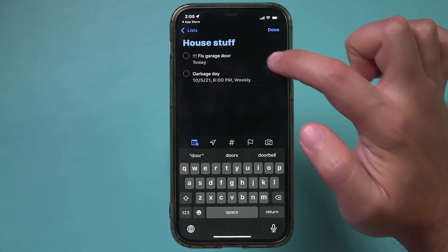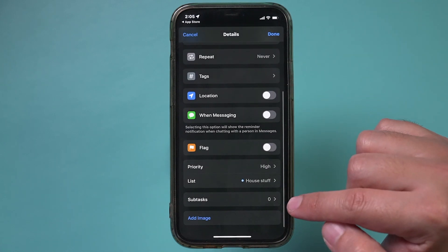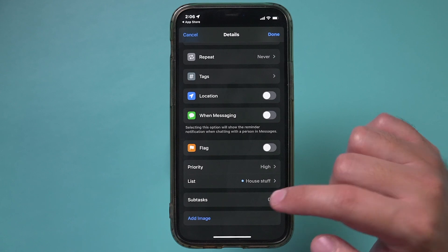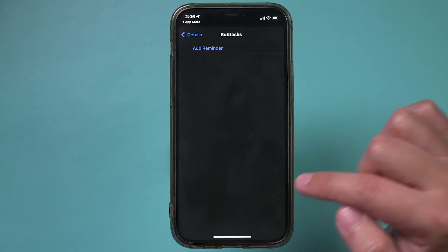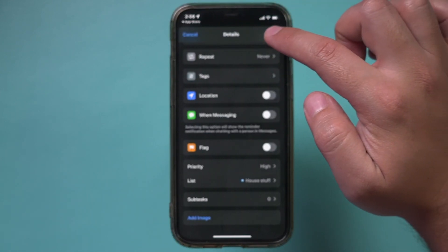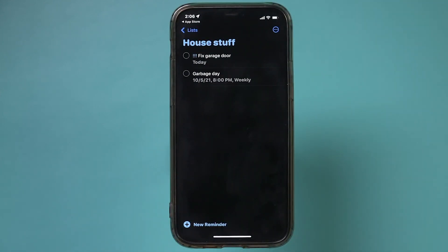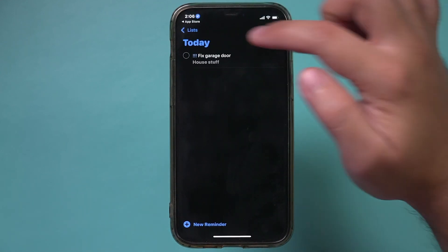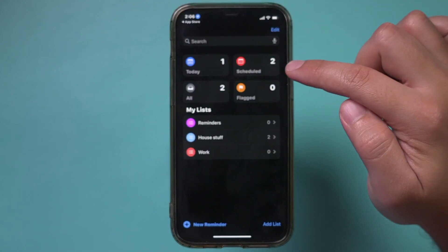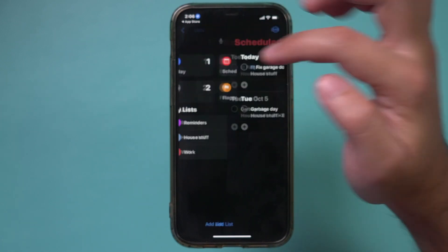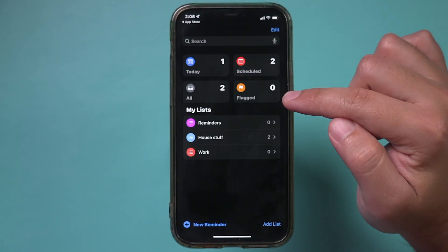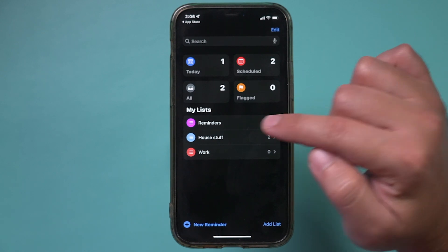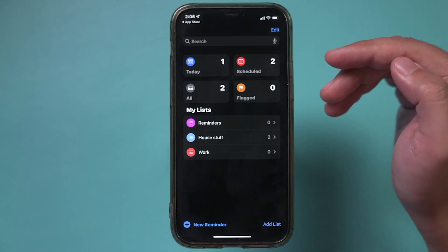You can also add images to a reminder, or if it's a larger task and you need subtasks, you can add those as separate mini reminders underneath each reminder. Based on how you assign things, it will show you what's due today and what's scheduled for a later time. You can also flag things, and they'll show up in a flagged section if you need to organize things a bit further.